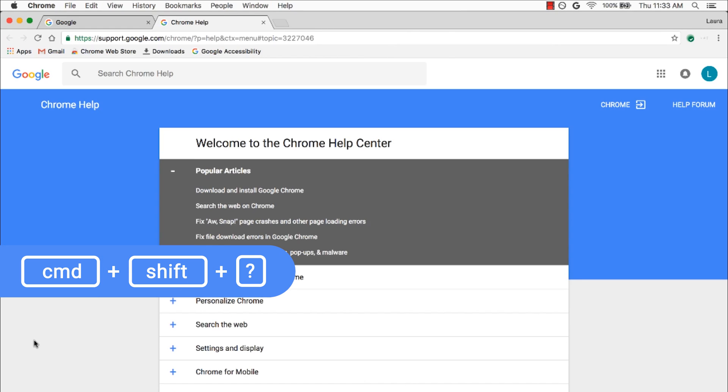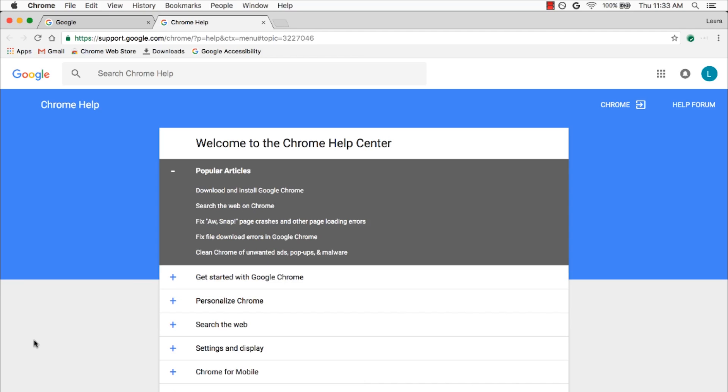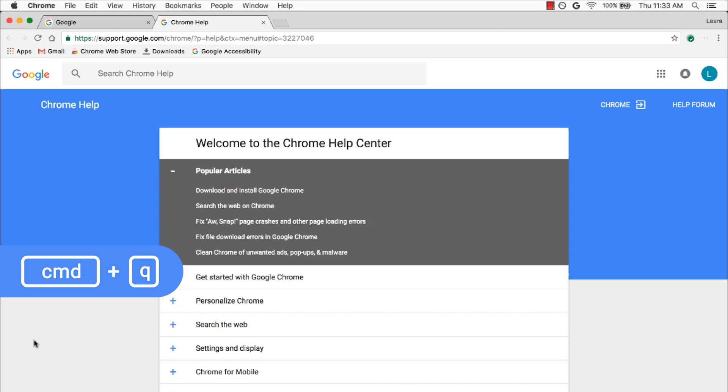Remember, Command Shift Question Mark will open up that menu. Finally, I'm going to close the whole browser by pressing Command Q, as in Quit. So now we've seen some helpful ways to browse by keyboard and where to find additional help.